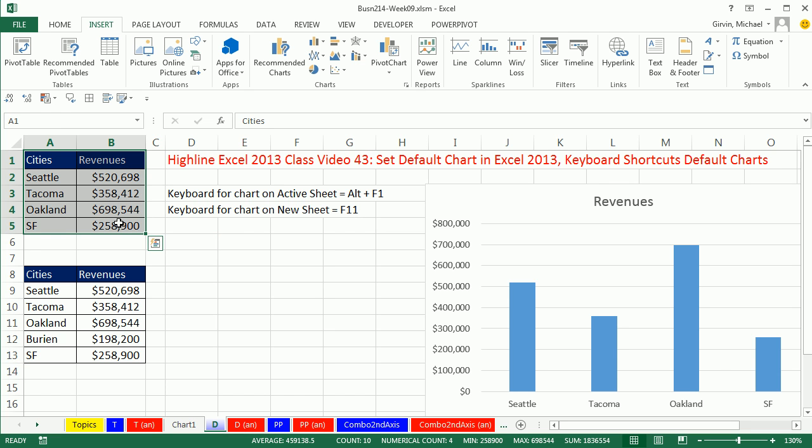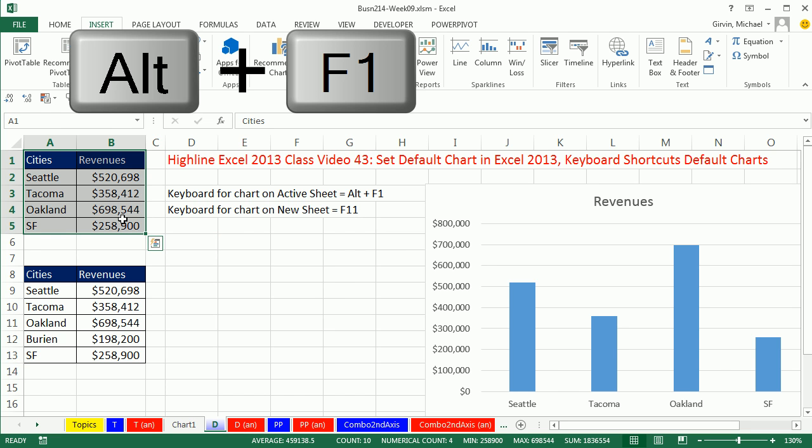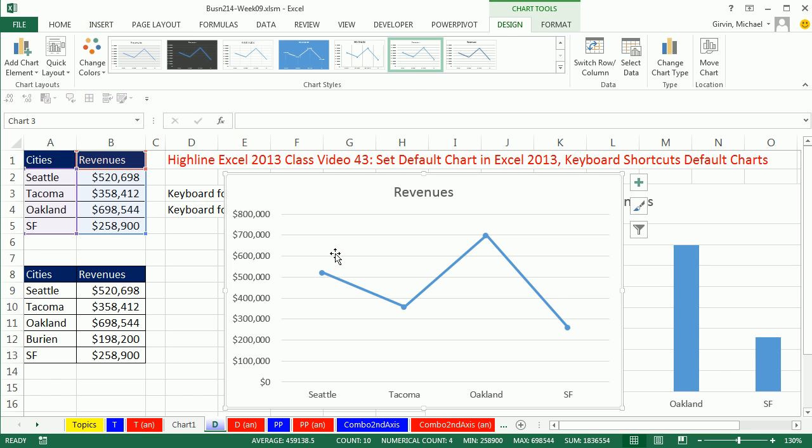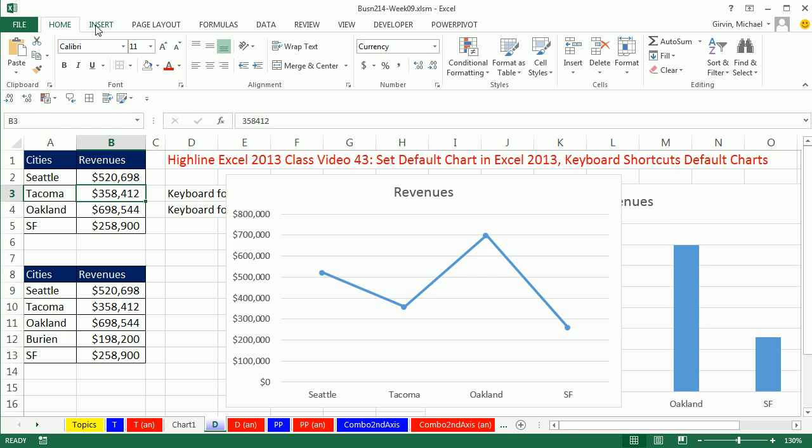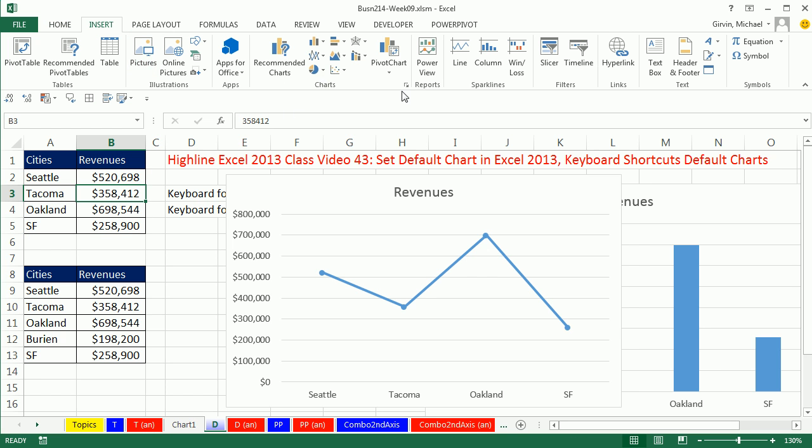When I do Alt F1, it's a line chart. If I were to do that same trick again, I could even go and get the template.